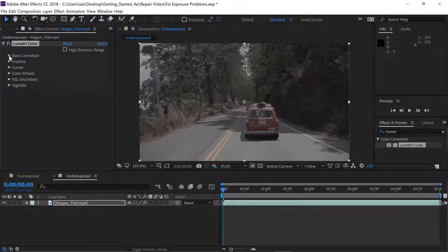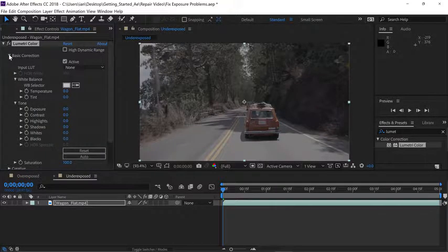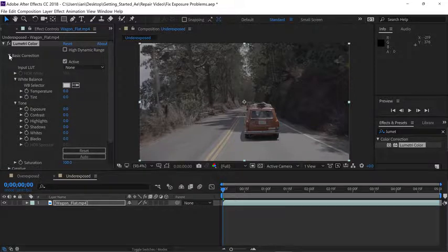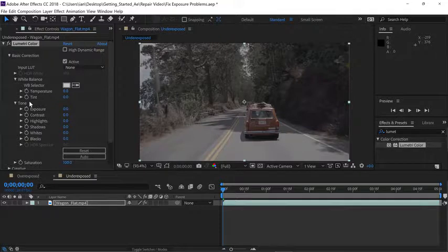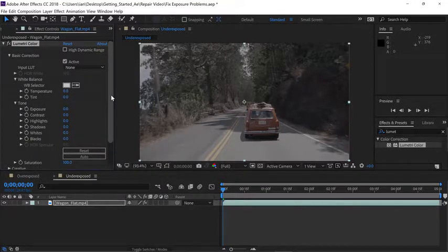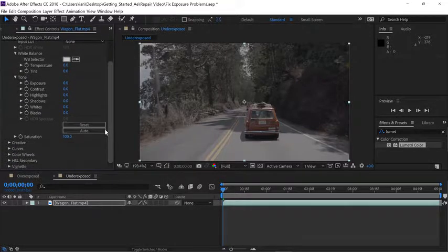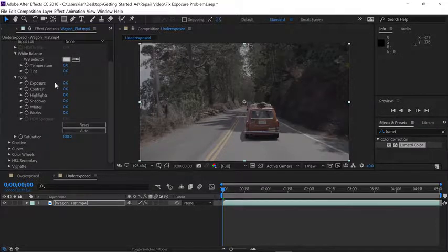Go to the effect controls panel and all we need to do is open the basic correction area. Now we can fix any of the exposure problems happening in this shot within the tone section of this effect. I'm going to scroll down in the effect controls panel to pop the tone section up a little higher in our view.